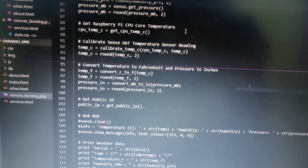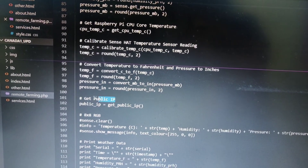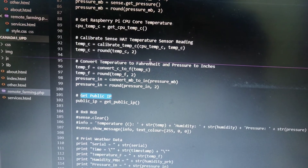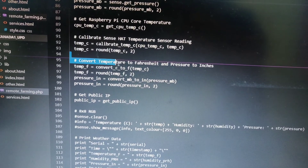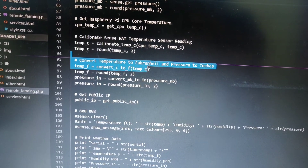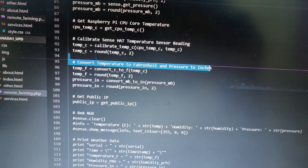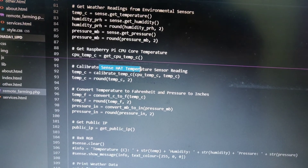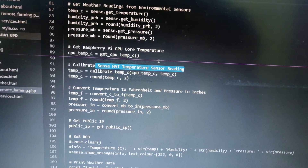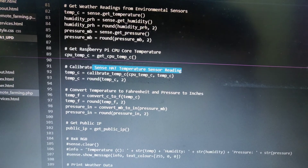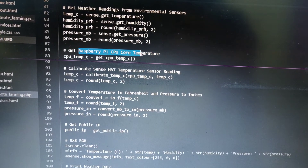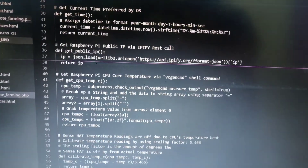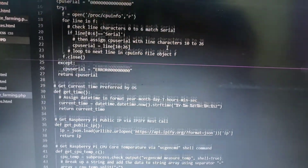We have explained how to get the IP address. You can see here how we can measure the temperature in Fahrenheit and pressure in inches. With the help of the sensor head, we can calibrate all the readings to give precise readings. You can also see how the Raspberry Pi and CPU are both connected.